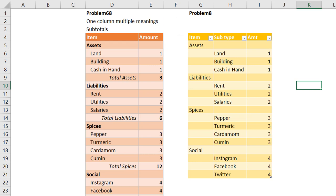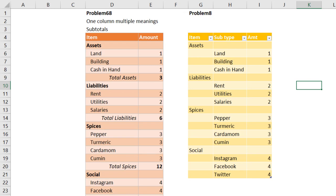This data is similar. The difference is the category and subcategories are at least in two different columns. Both these tables have been given a name. This table has a name problem 68. This table has a name problem 8.